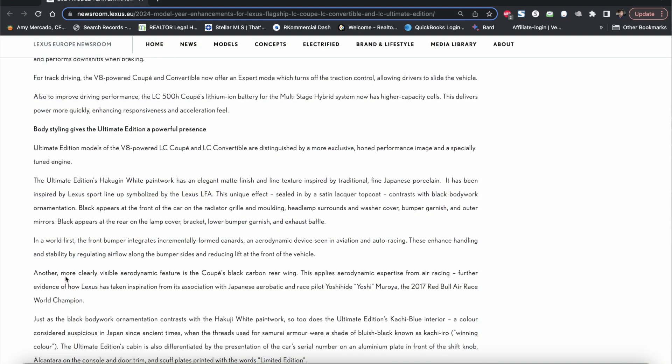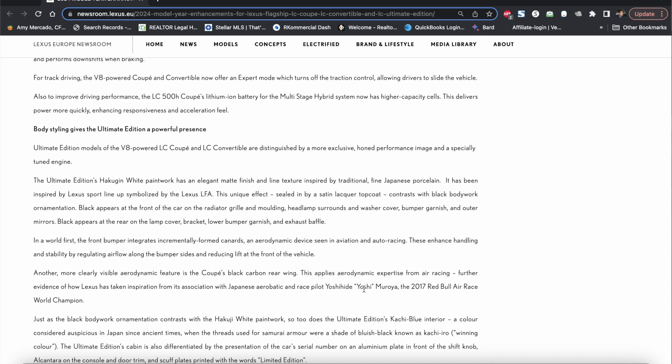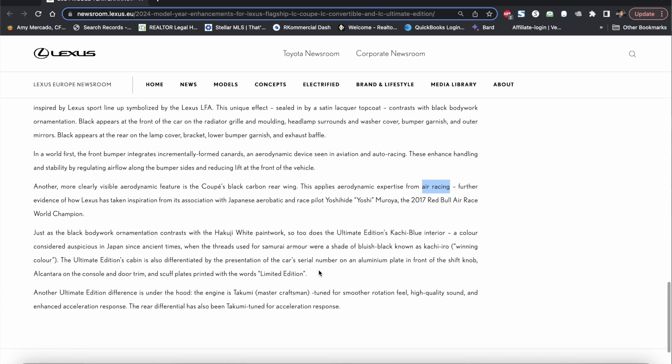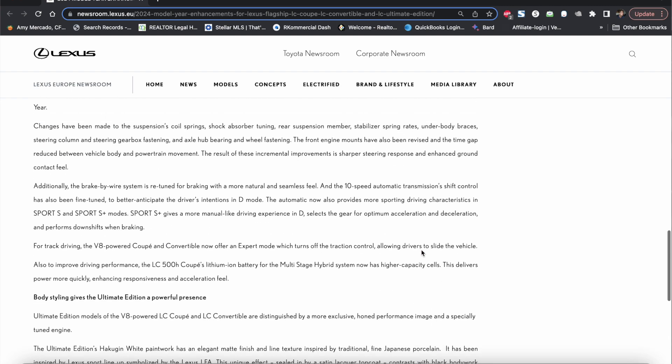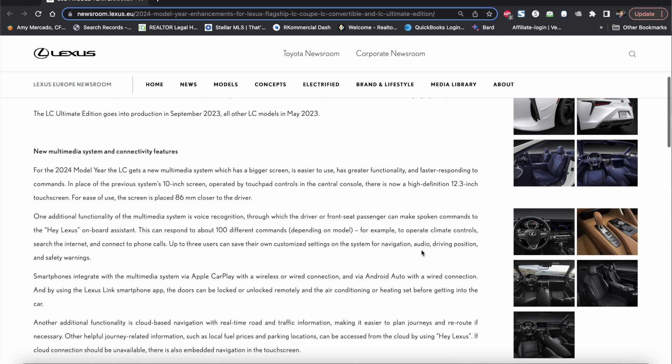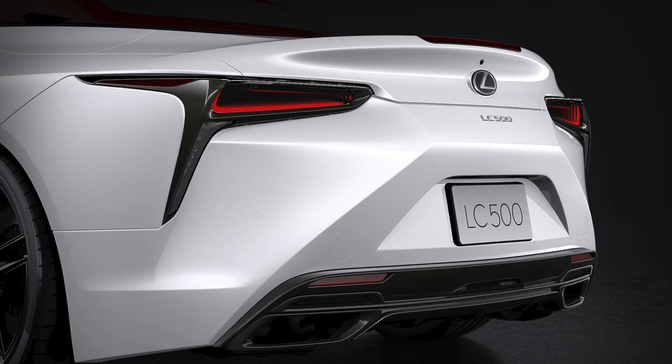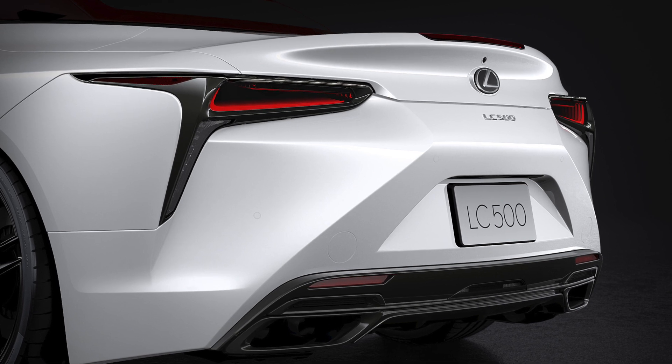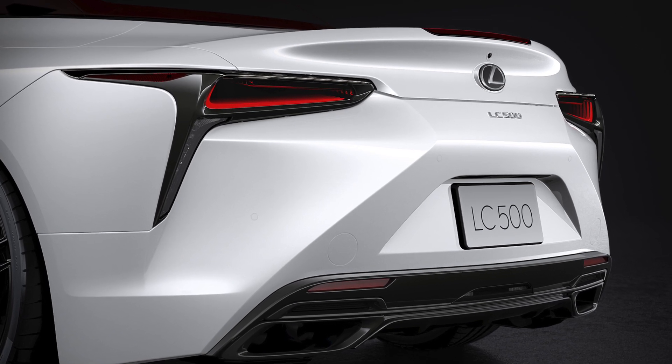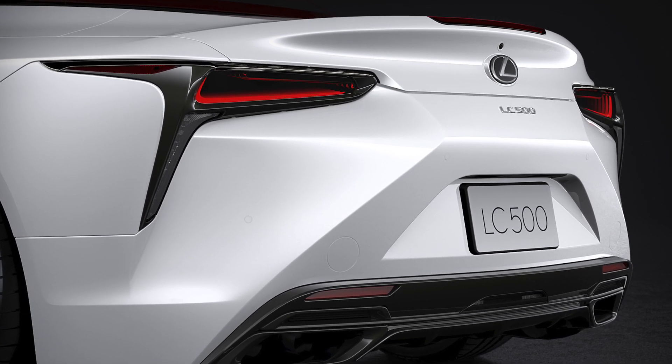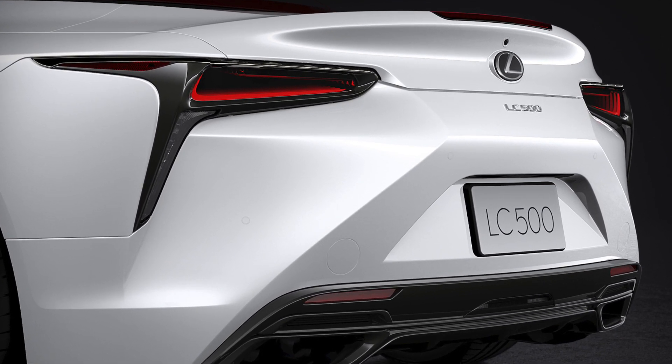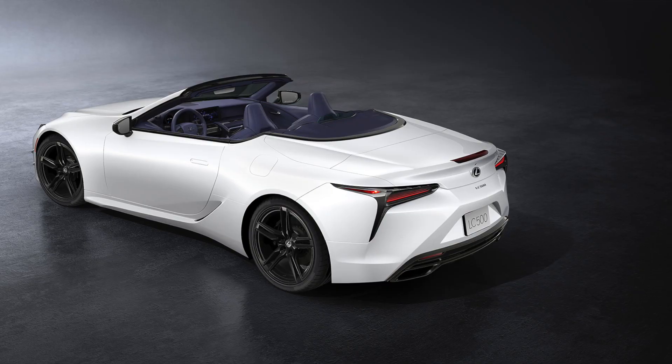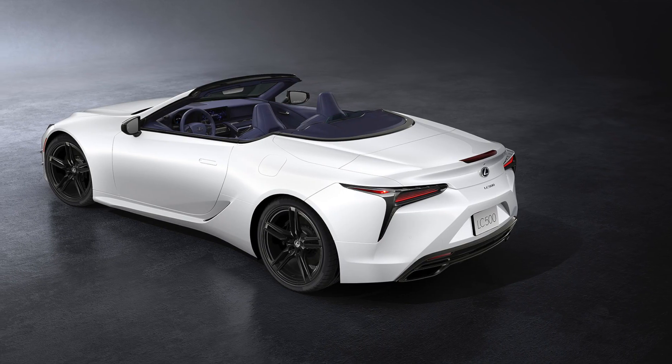So it says over here another more clearly visible aerodynamic feature is a coupe's black carbon rear wing. This applies aerodynamic expertise from air racing, further evidence of how Lexus has taken inspiration from the association with Japanese aerobatic and race pilot Yoshihide Muroya. Ultimately there's those changes that they did and of course some changes to the color or the body color on the Ultimate Edition which they say is a sort of a satin white. I don't know if it's very noticeable here. I think it looks really really nice especially with the blue.